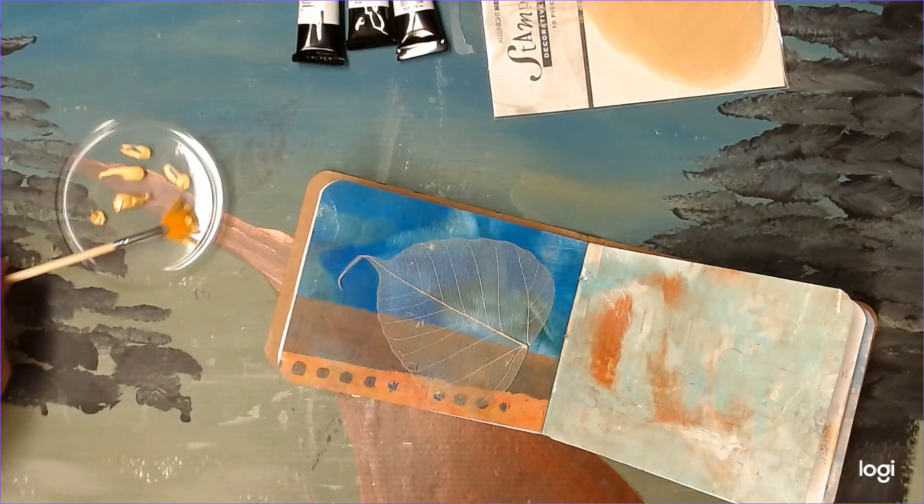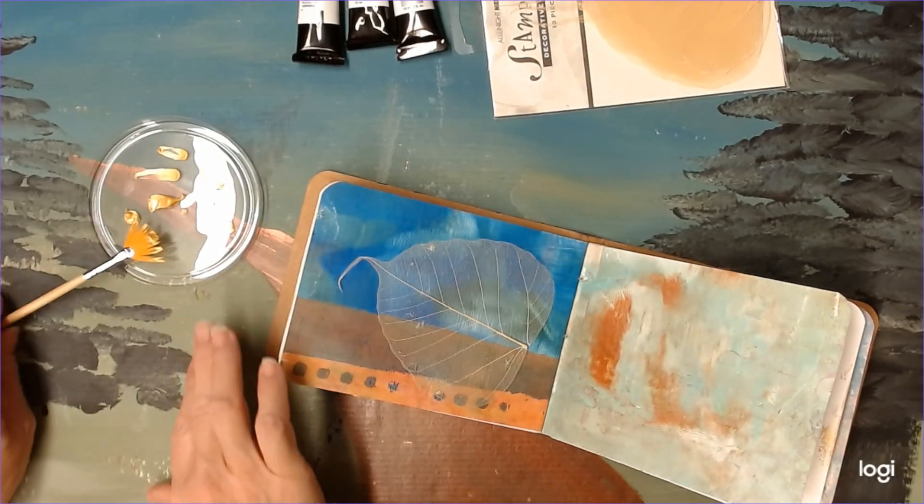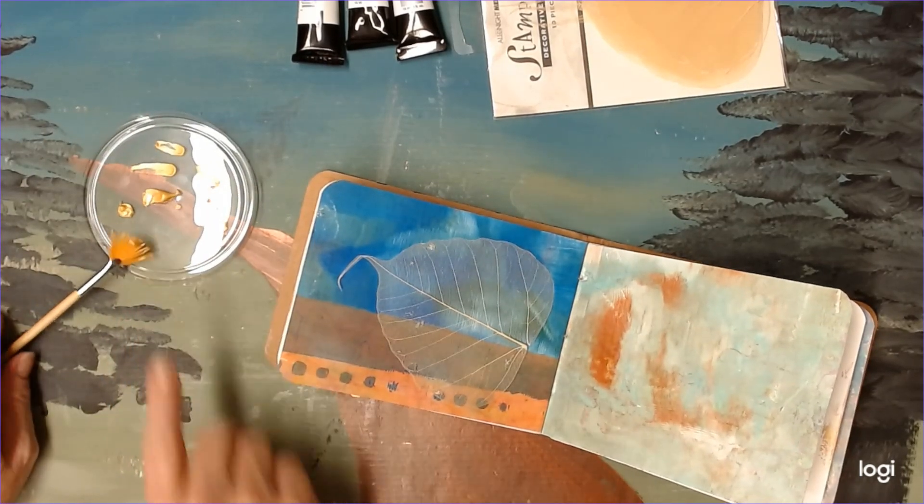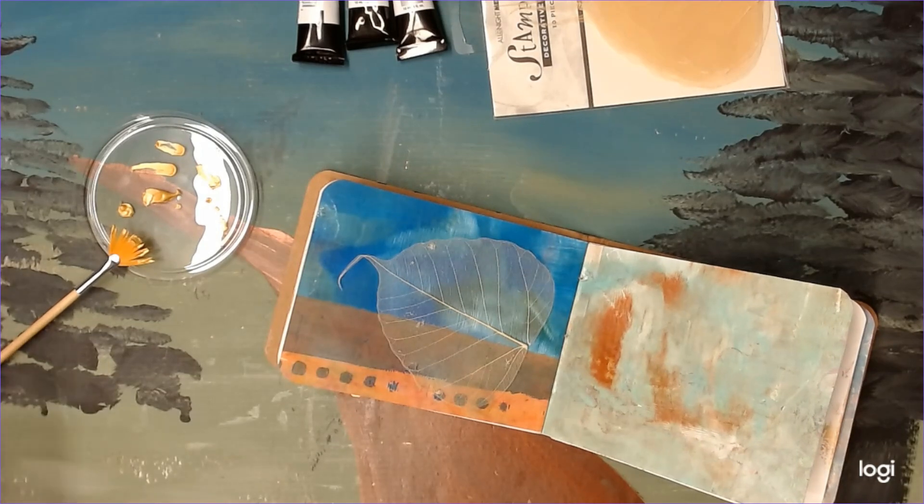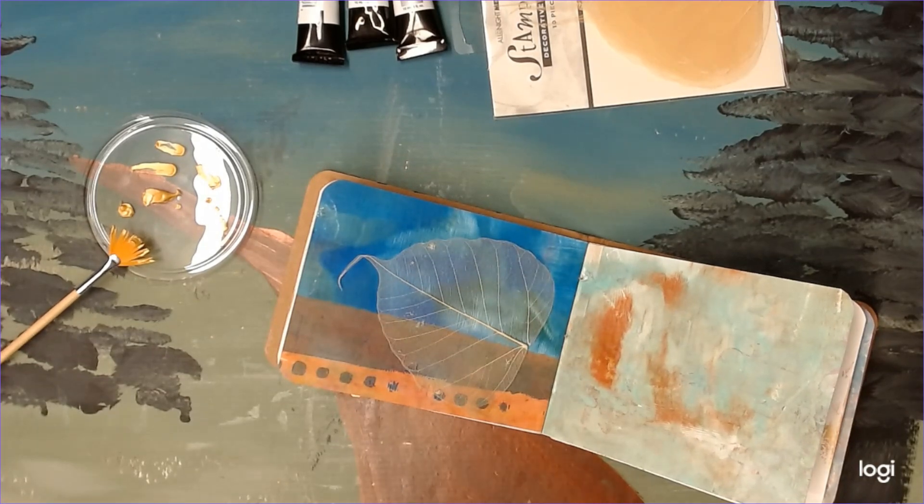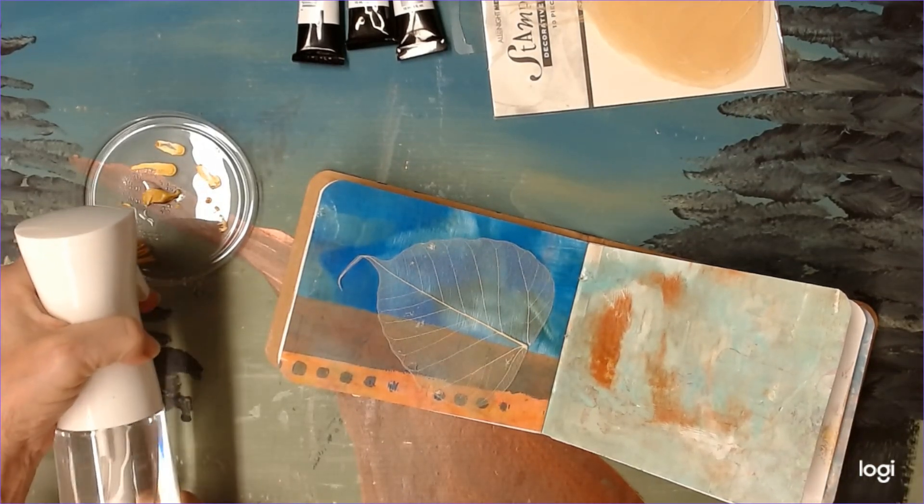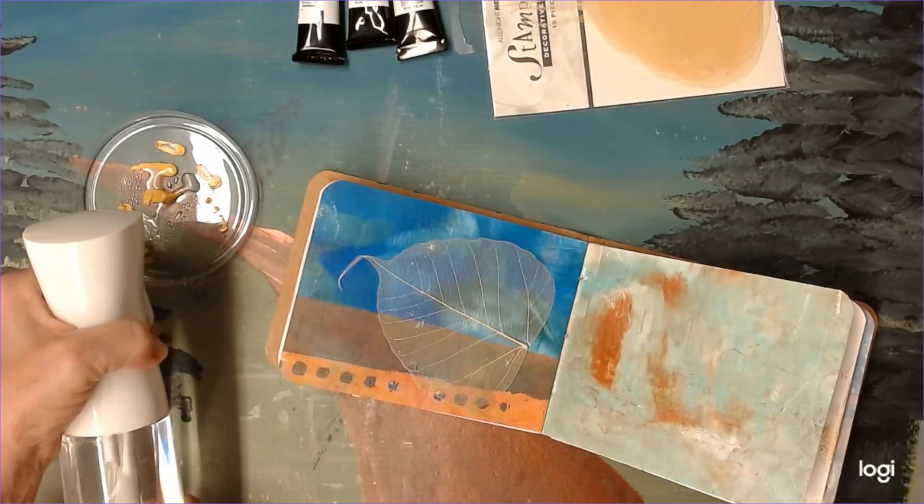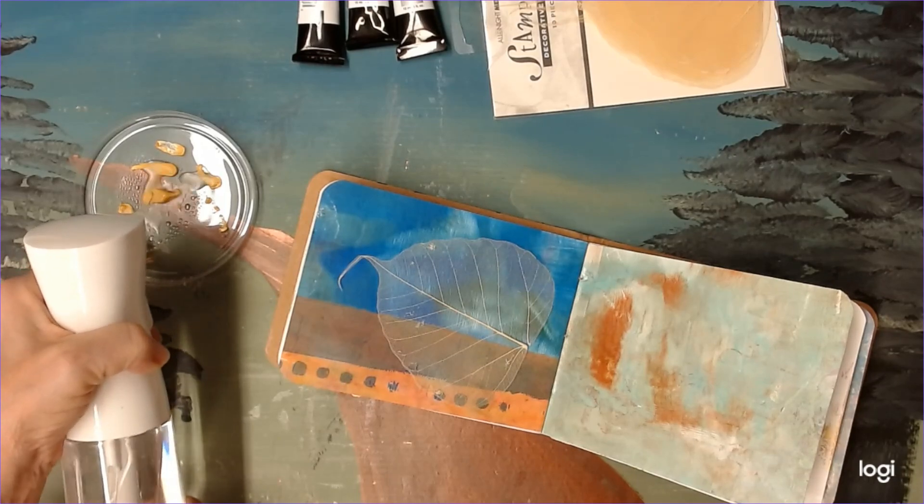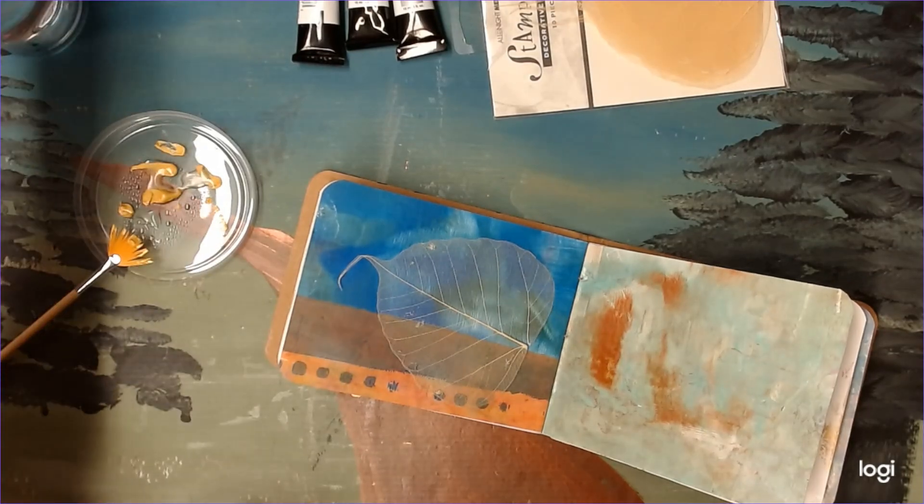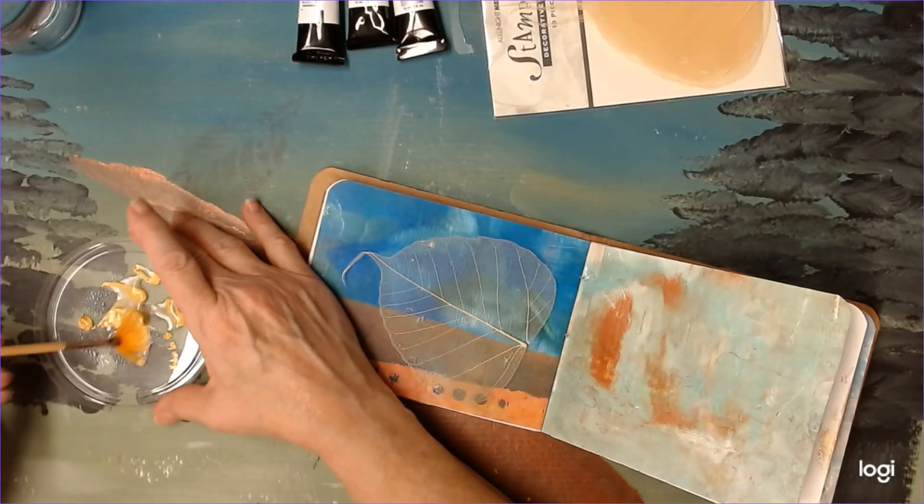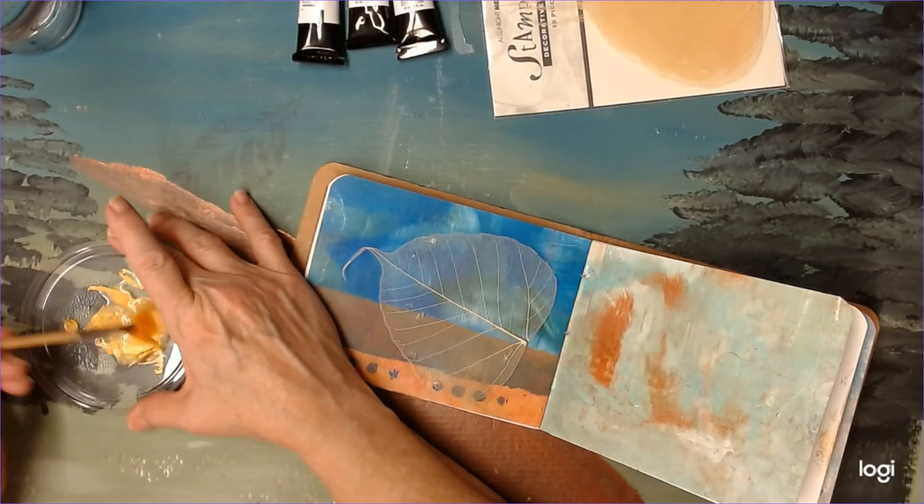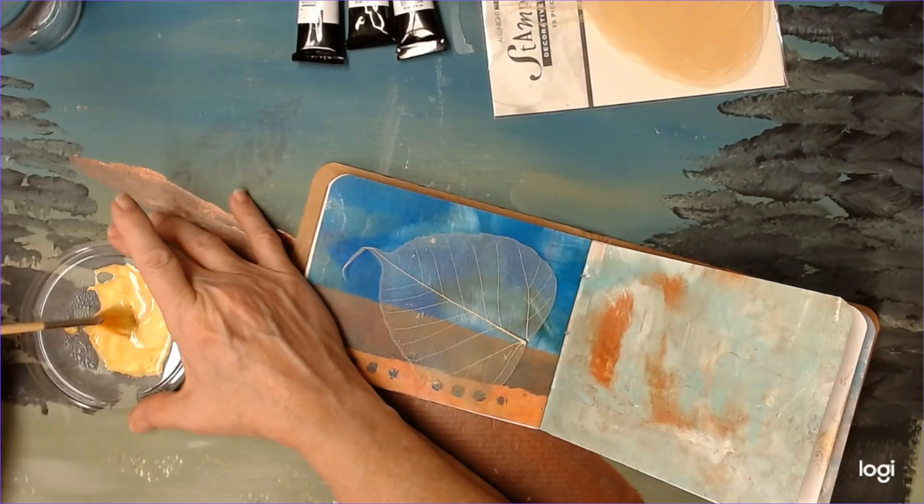Now I need a little bit of water to mix with this so it can splatter. I don't know how much.